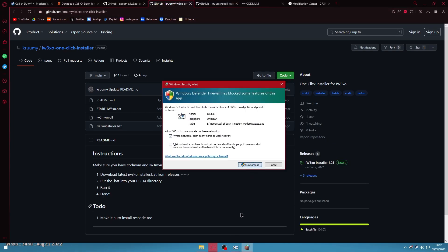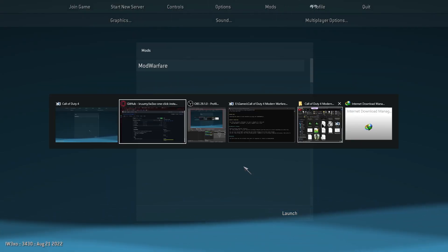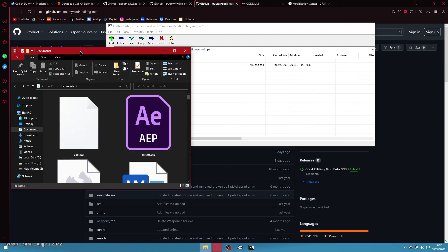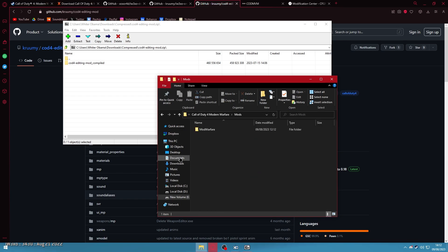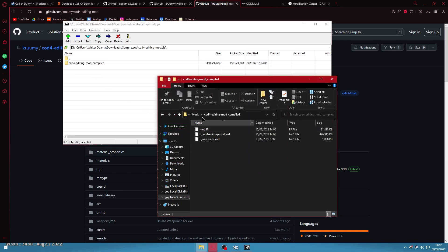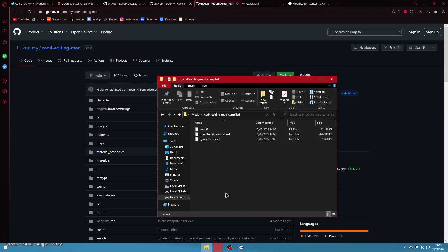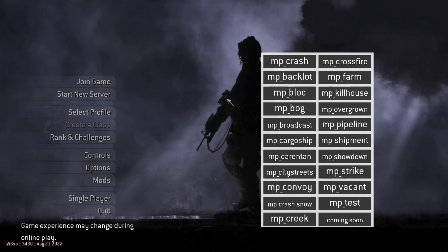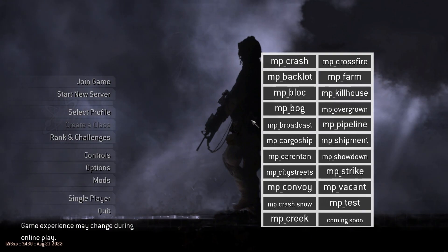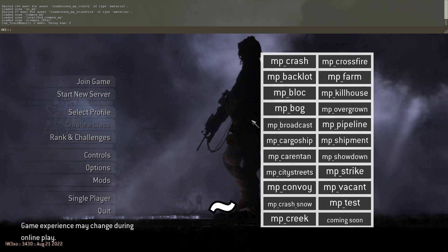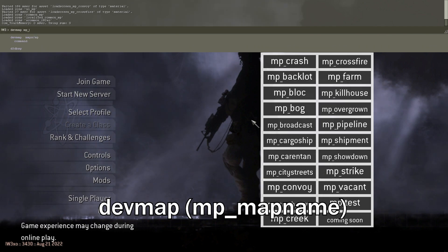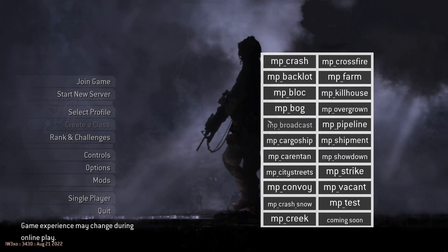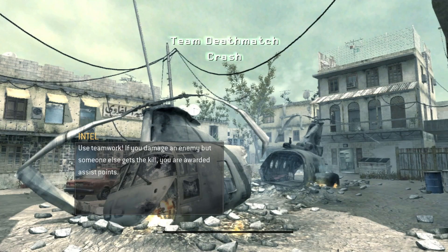Now we can go in-game and load the demos. I'll continue using the CoD4 Editing Mode by Crummy. Open the CoD4 Editing Mode zip and extract it into the mods folder. It should have the required files. Open CoD4 again and you'll see 'CoD4 Editing Mode compiled' — launch that. In-game you'd normally open the console and type 'devmap' and the map code, but Crummy's mod has those on the right side of the screen. Just click the crash map to load it.